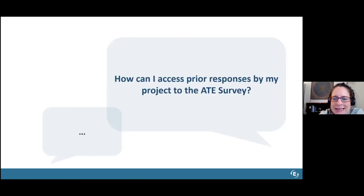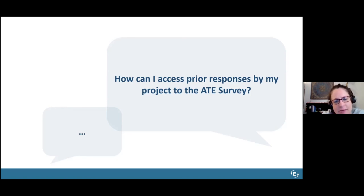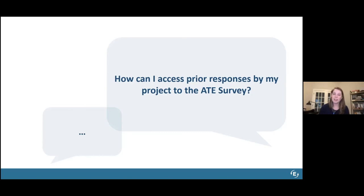How can ATE projects who have completed an ATE survey, whether last year or years prior, access their responses? This is a question we get a lot. Currently you can email us and ask for a copy of your prior year response. But we are in the process of launching ATE project portals on our website, and these portals will allow every project to download all of their prior years' survey responses in an Excel format. Make sure to keep an eye out for an email from us very soon.